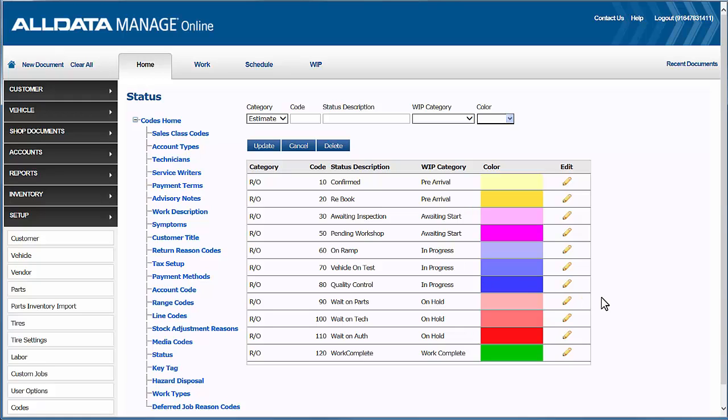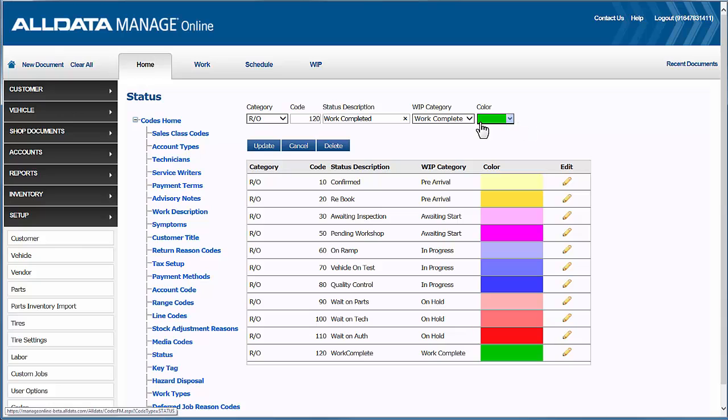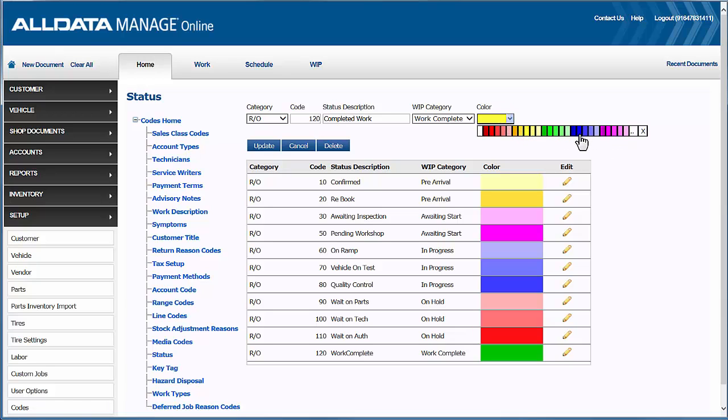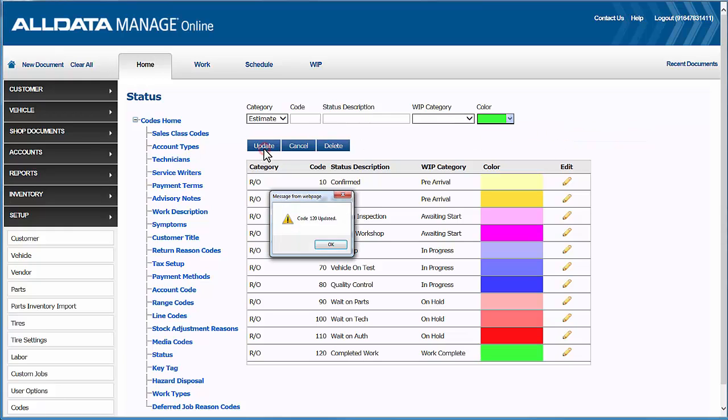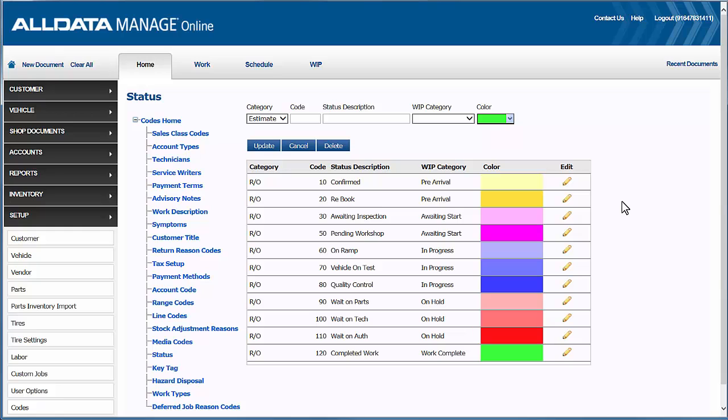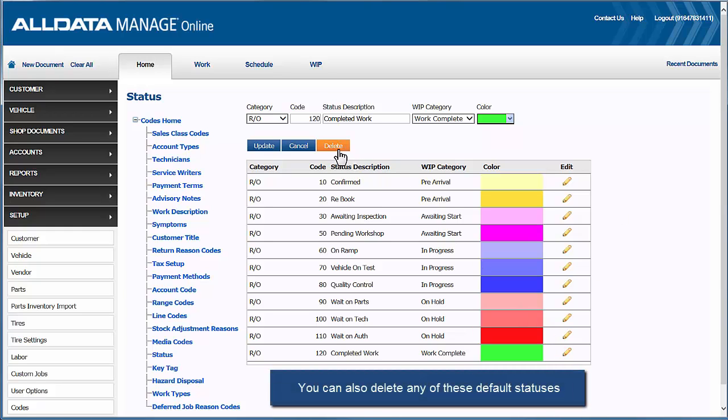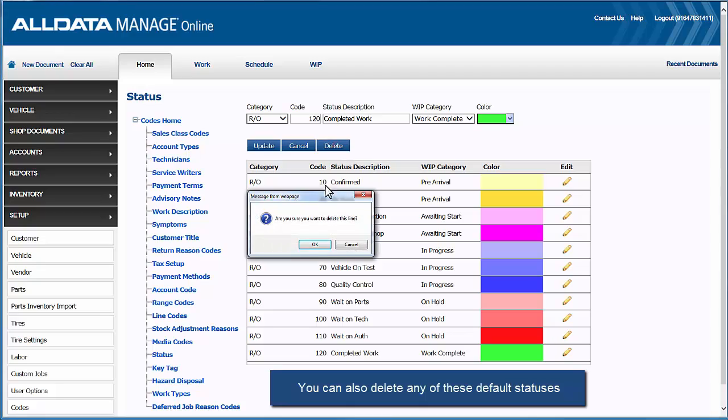But you can edit any and all of these default statuses, so let's show you how to do that real quick so you can make these the most relevant for your shop. So we'll click the pencil icon. Now we can change the code itself, the description, and the color. You can also delete any of these default statuses that just don't apply to your shop's workflow.